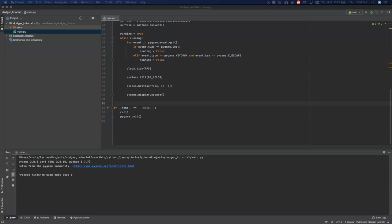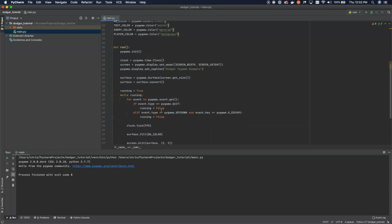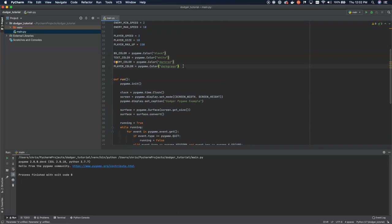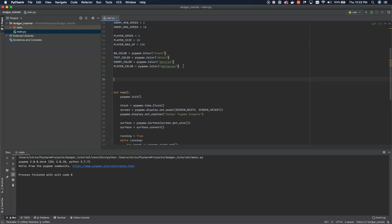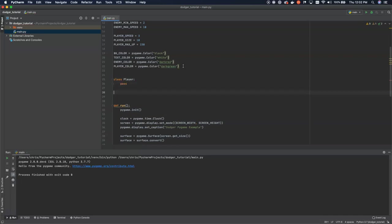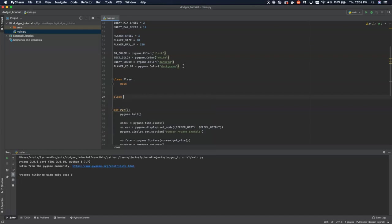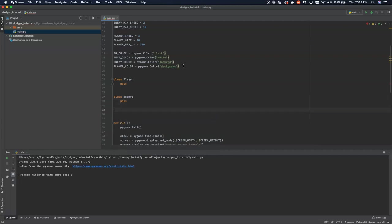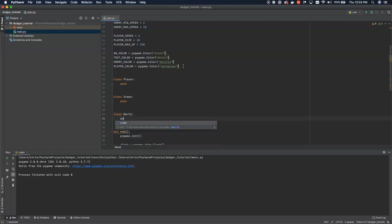Now let's actually define the classes we need. I like to split things up into three classes — this allows me to experiment with things like artificial intelligence and having it learn how to play games. It's easier to have a world object that represents everything in the world so I can create multiple copies. If I'm running something like the NEAT algorithm, I can have multiple copies of the world running in parallel. You could create all your world logic inside the run loop, but I prefer to separate it out. So we need three classes: Player, Enemy, and World.